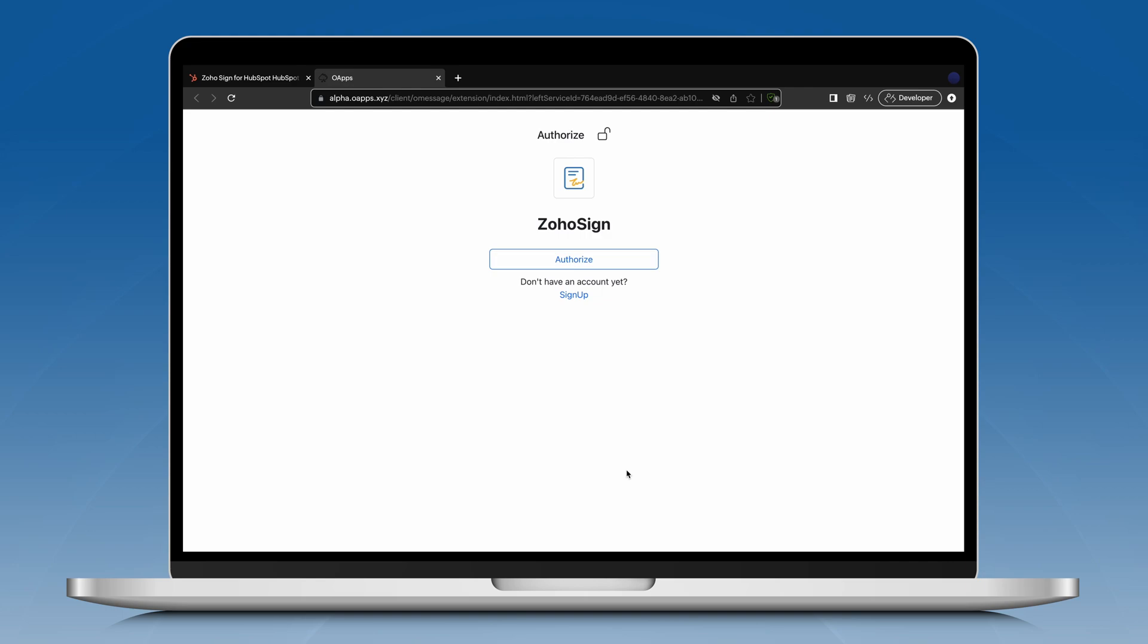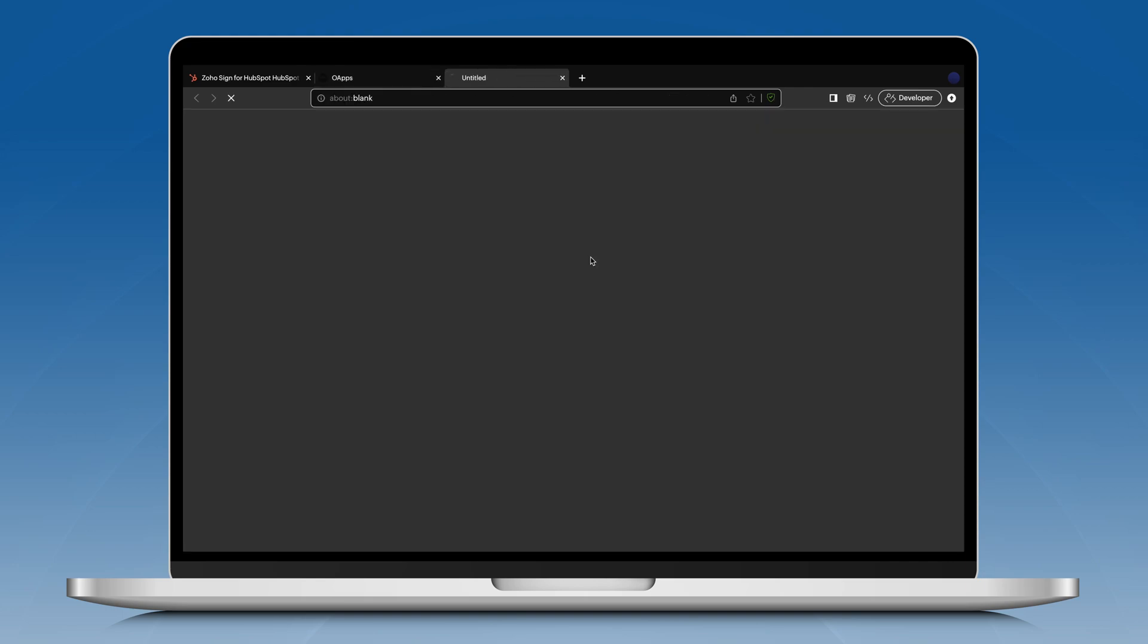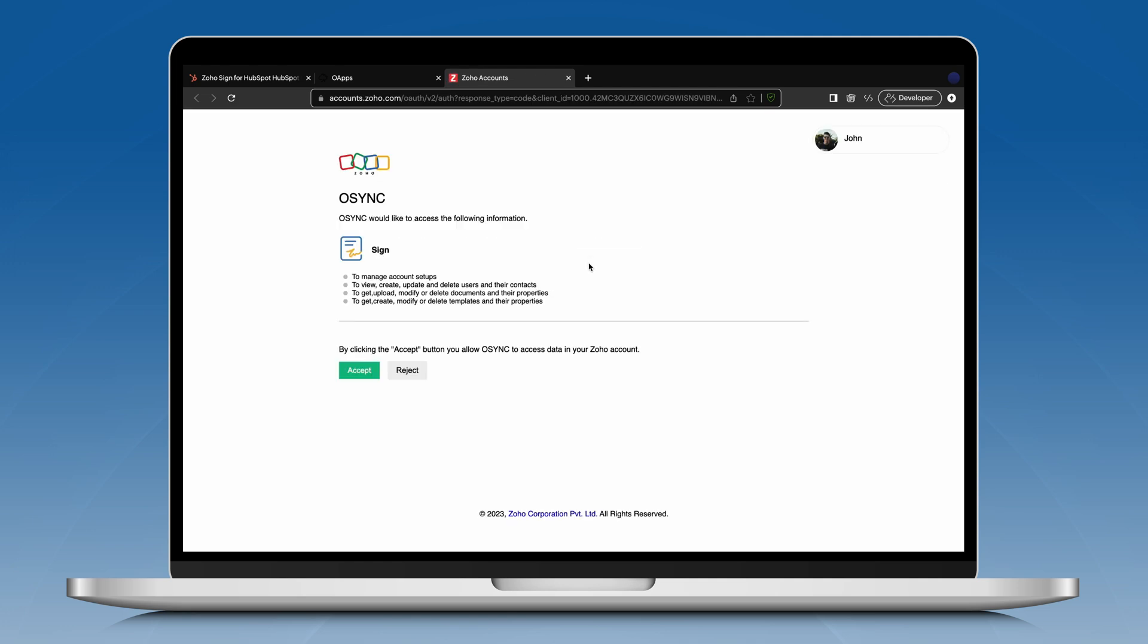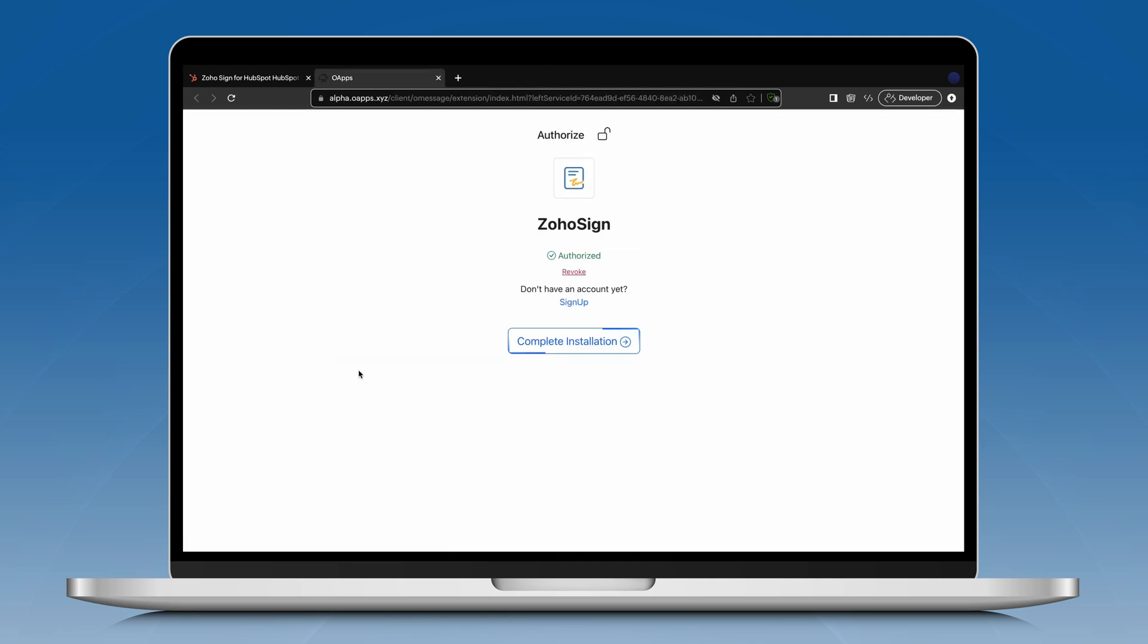Click authorize again to login to your ZohoSign account. Just enter your login credentials for ZohoSign. If you have already logged in, click accept to complete the installation.